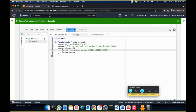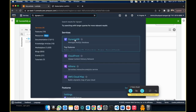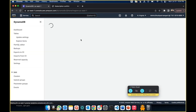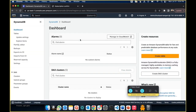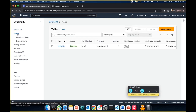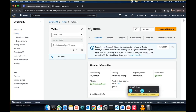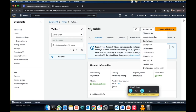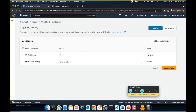Now we're going to test this serverless pattern. Go to DynamoDB and navigate to Tables. You'll see the table that was created by our CloudFormation template. Click on it, then click Actions, and we're going to Create Item. You can create any random item.